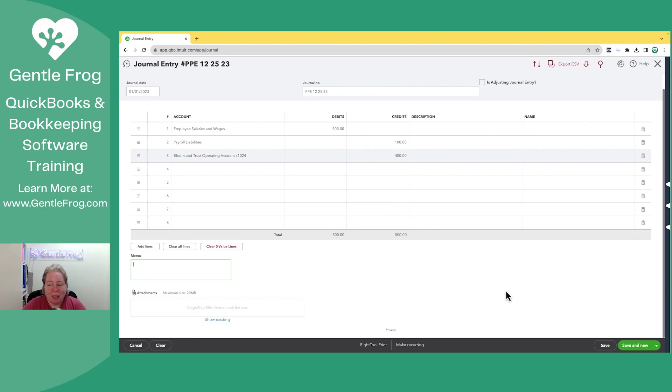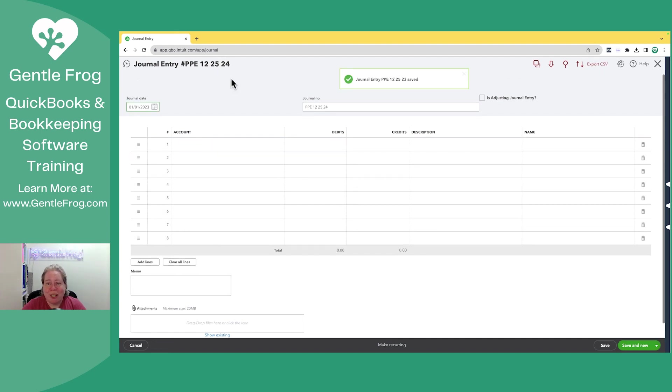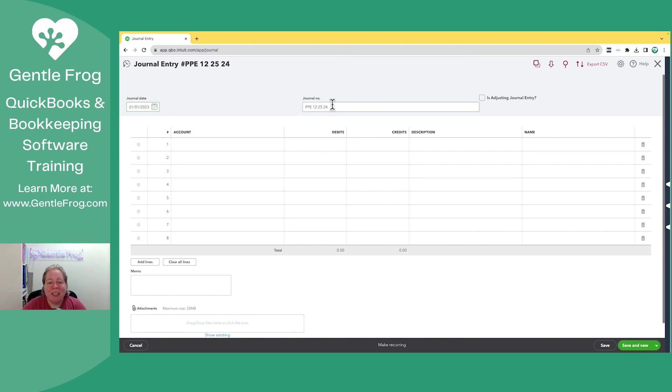When you're satisfied, you can click save, save and new, or save and close. I'm going to click save and new. I want you to watch the journal entry number, how it ends in 23. The next journal entry ends in 24. So kind of a fun trick. If you're doing this, just remember to override your numbers to be whatever you want them to be.